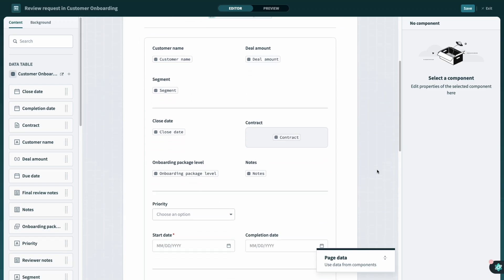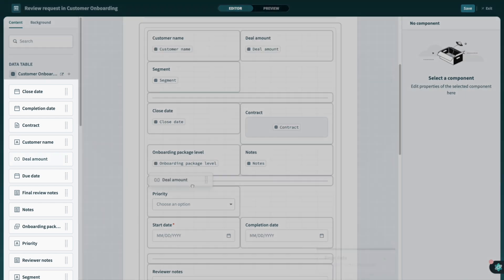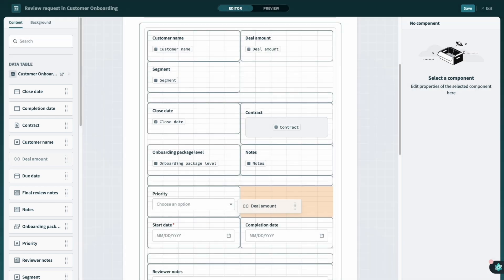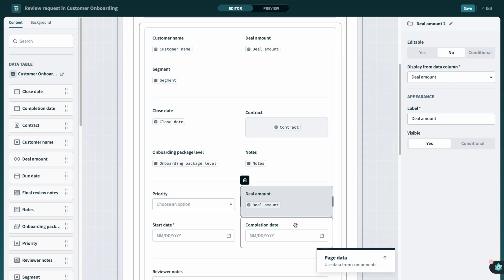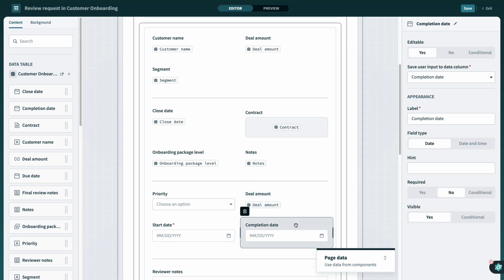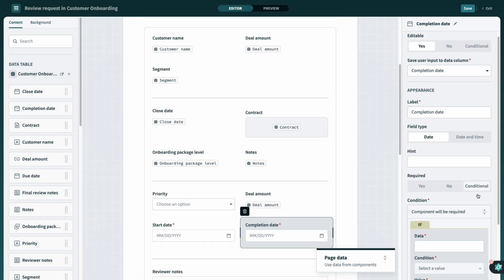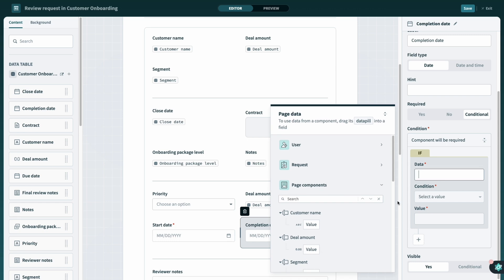The pages displayed to your end user are designed using a drag-and-drop editor tied directly to your data tables that hold the record data. In the editor, we can set up things like conditional visibility or requirement, like we saw earlier. We can filter drop-downs or personalize the page with user or request data.